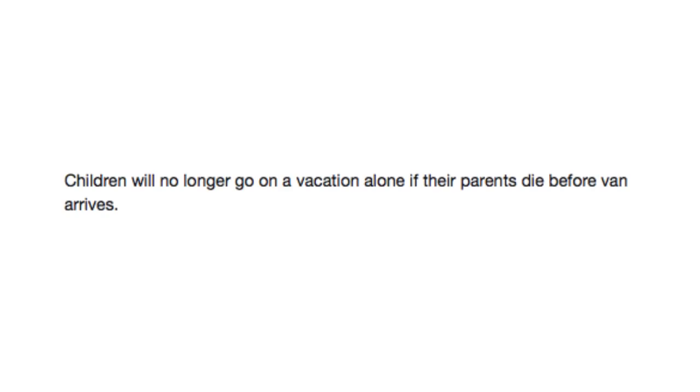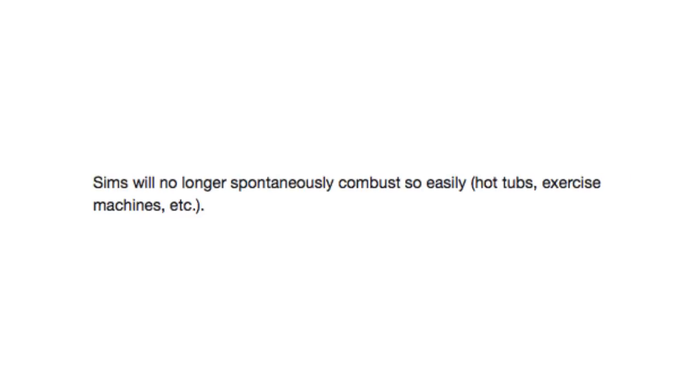Children will no longer go on a vacation alone if their parents die before van arrives. Come on, Billy! Oh! Well, let's just push him to the side a little bit. There we go. Just so they're out of the road. Don't want to lose anything else on them. Alright. Backup parent. Come here. He's gotta go on vacation. You gotta go on vacation. Parents are dead. Gotta go on vacation.